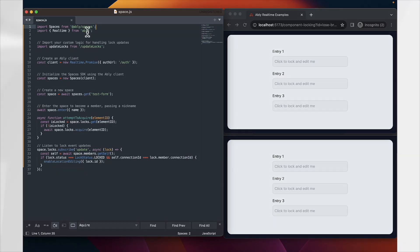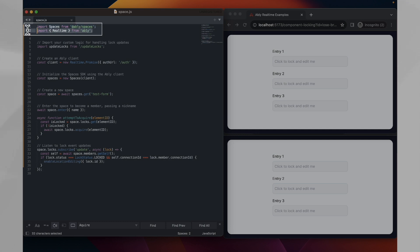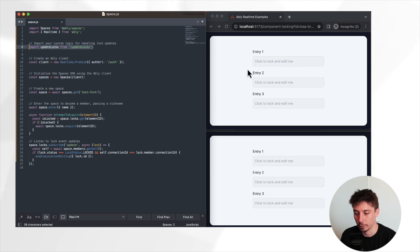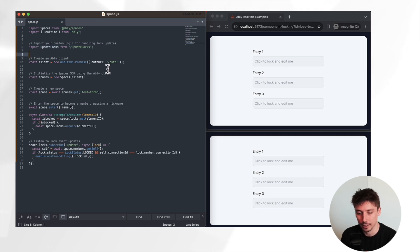To get started, however, with our code, the main thing is we need to make sure we import our Spaces SDK here, as well as the Ably real-time client library. We're also going to be importing our code, which will be handling the actual rendering of blocking of text and all of that and allowing us to specify that a field is locked to other clients.